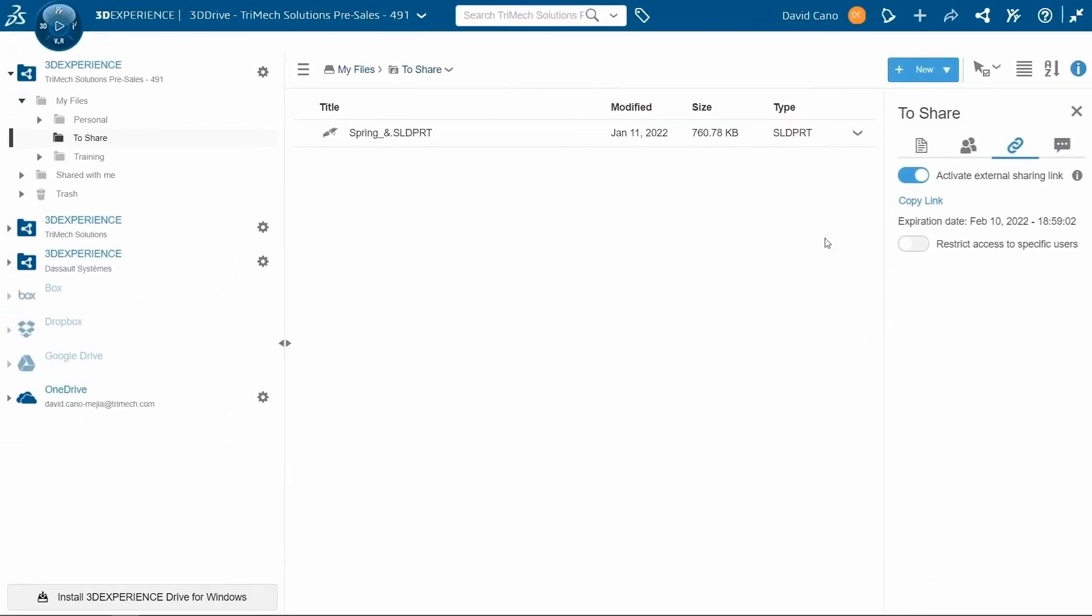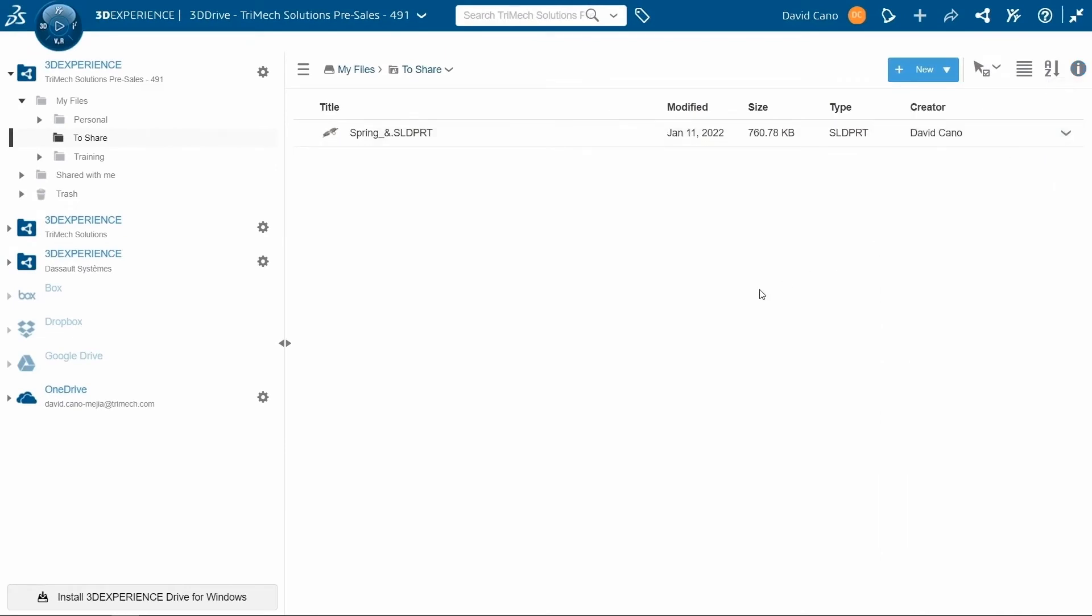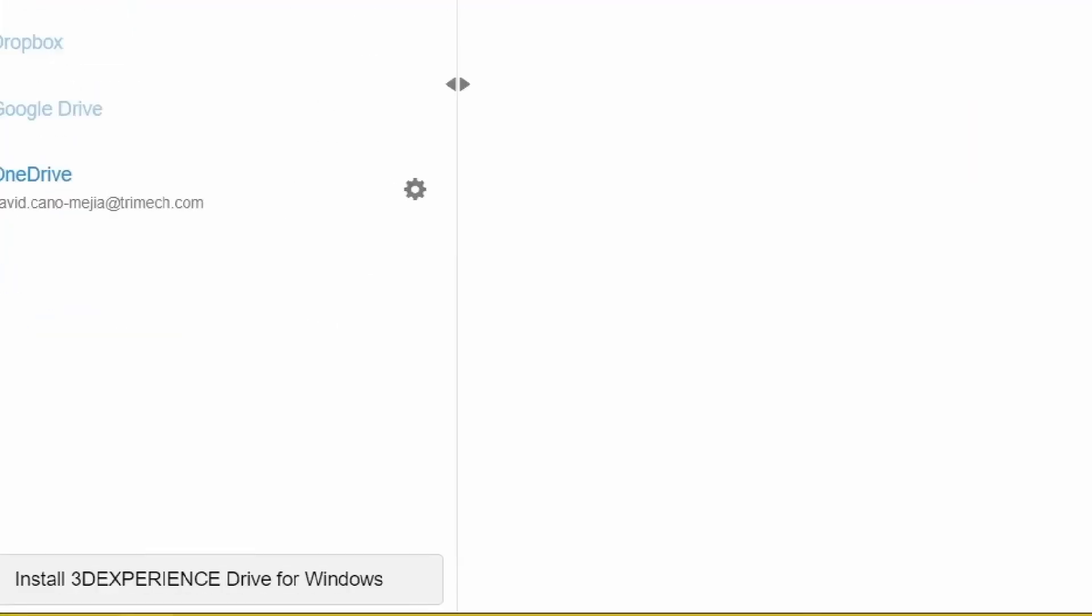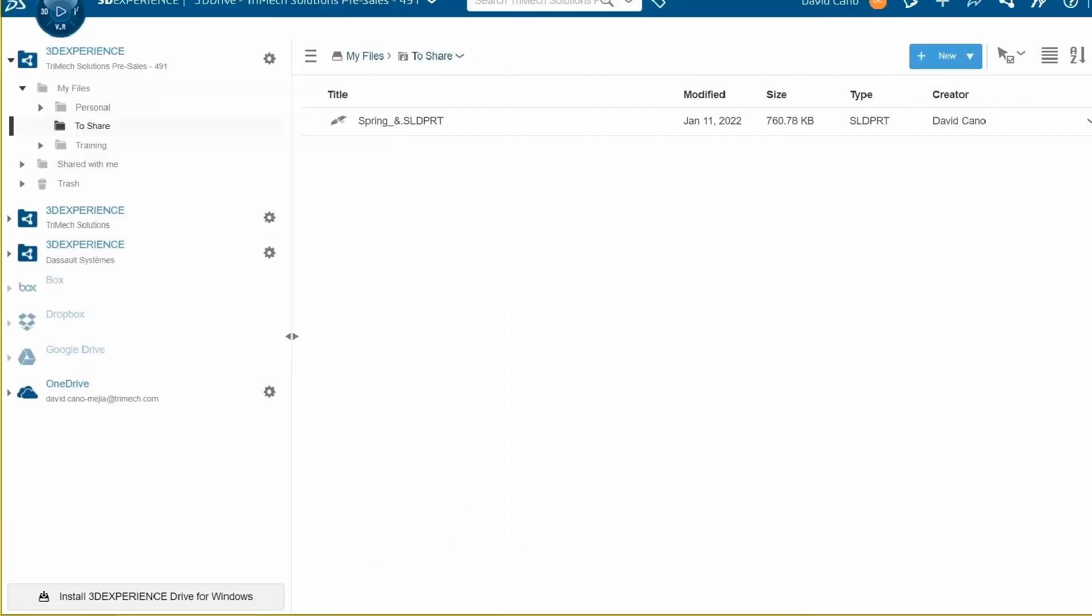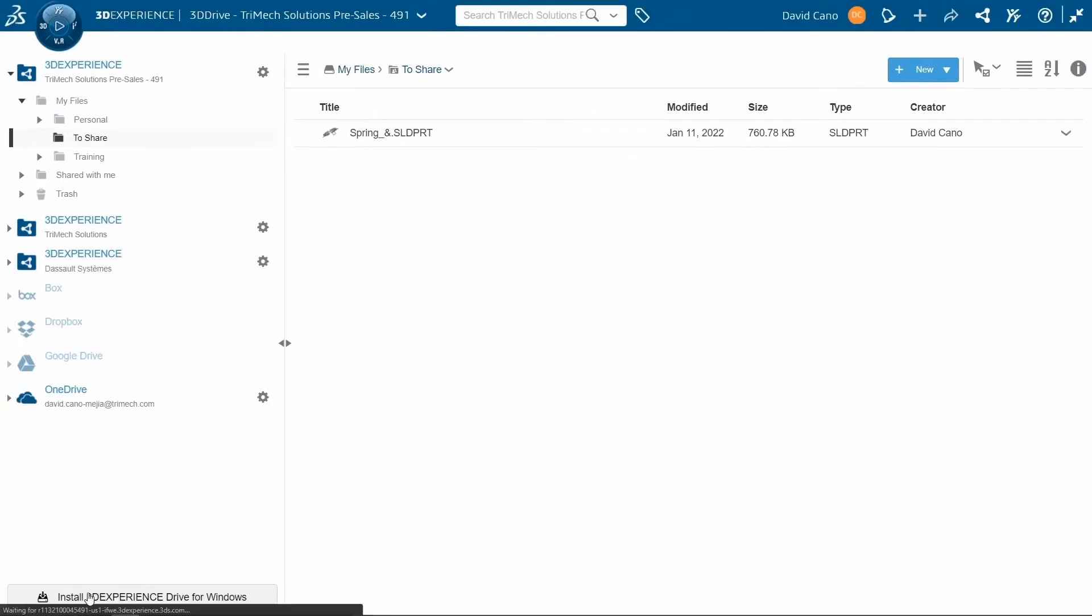Now, the last thing I want to show is how you can integrate your 3D Drive into your local machine. We have this option on the lower right that allows us to install our 3D Experience Drive onto our Windows machine.